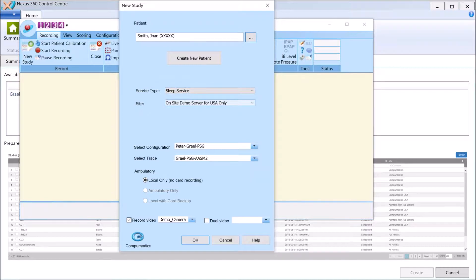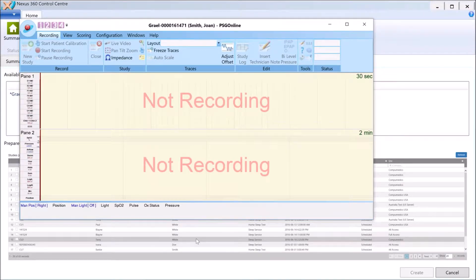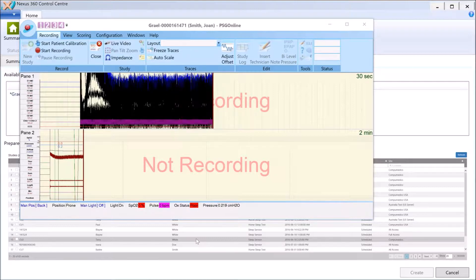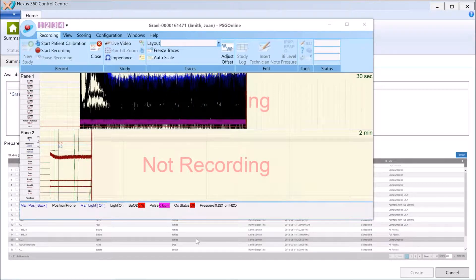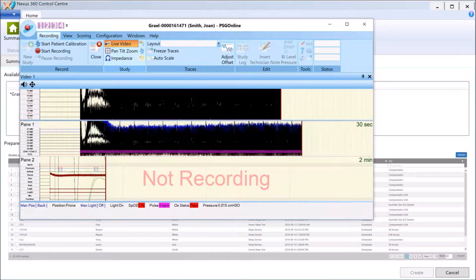You need to choose the correct service type and site. It's going to be a sleep study, and I've got a site within my Nexus 360 instance called On-site Demo Server. I've got my configuration file using a trace layout, and we're recording video here. I'll select OK. I don't actually have any patient hooked up, so the data is all noise and you'll hear the oximeter warning because the sensor is not connected.